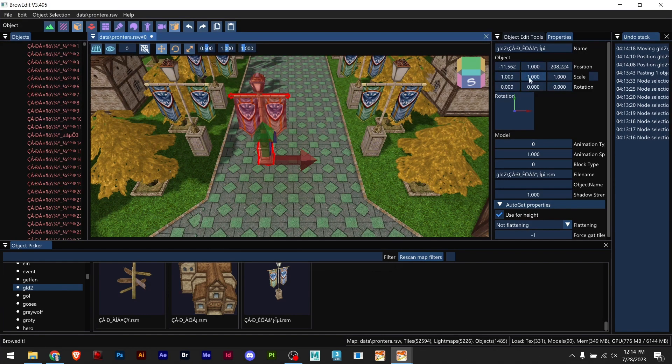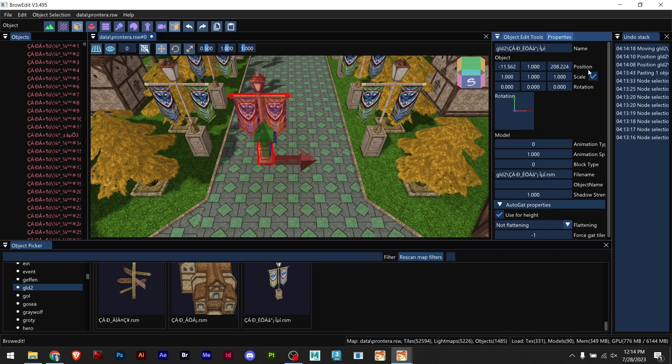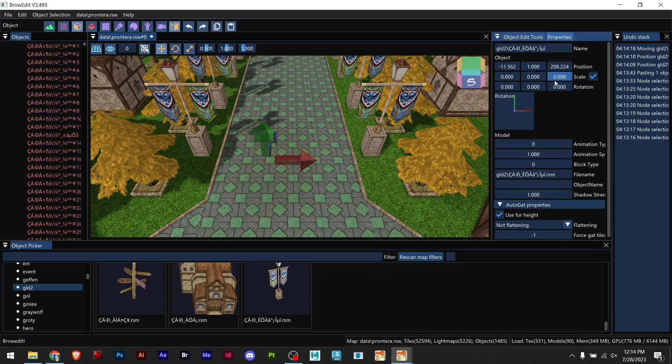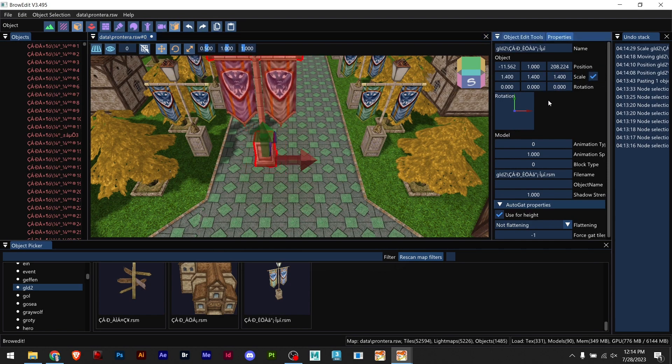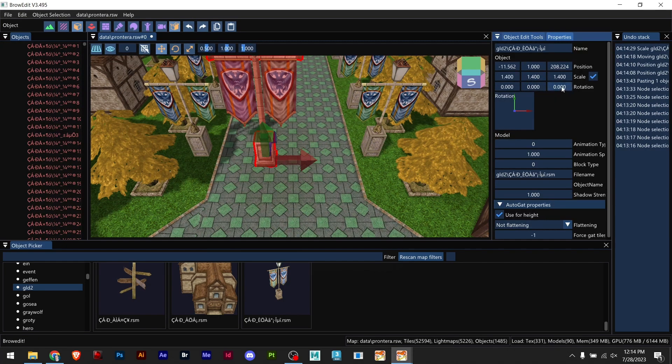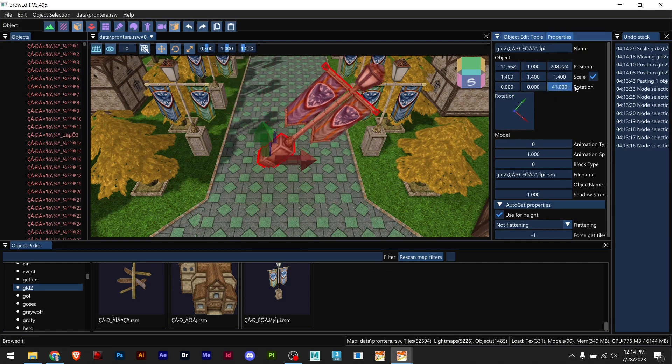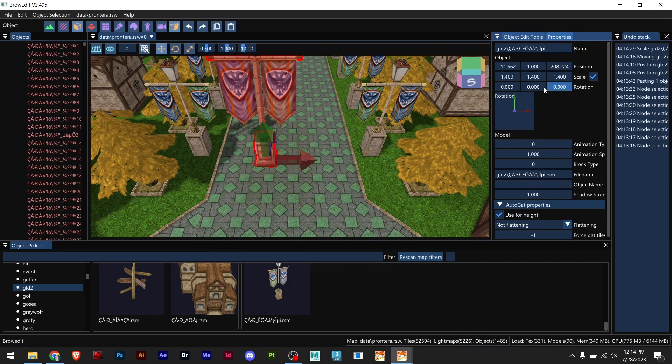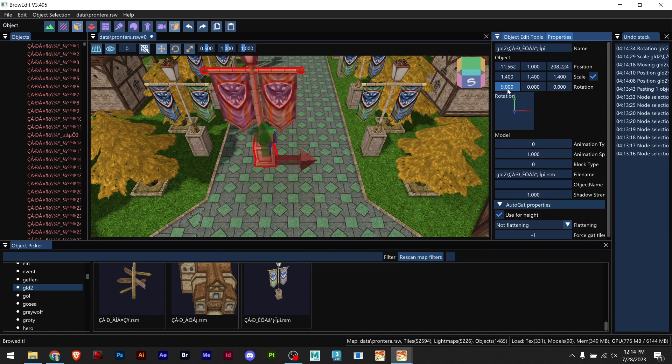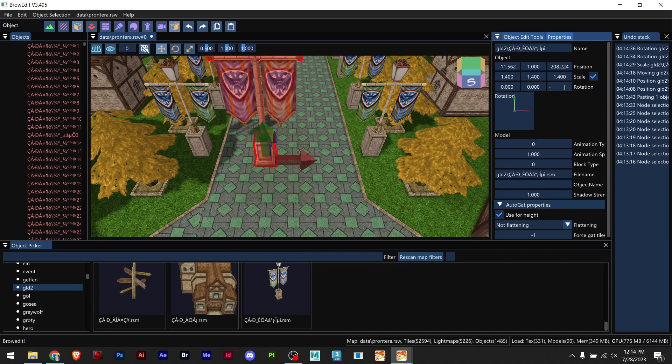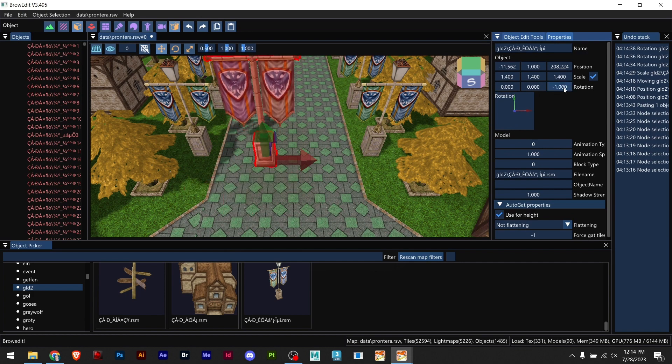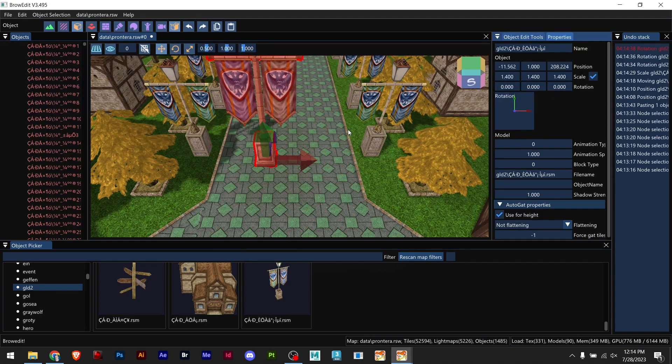I can scale, and when you scale we should check this option so you can scale proportionally. We have rotation, we can rotate that way, we can rotate this way.